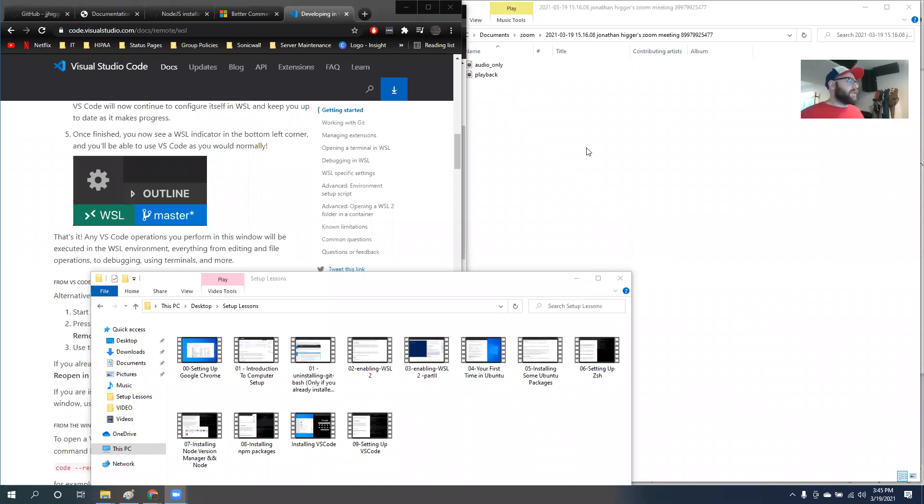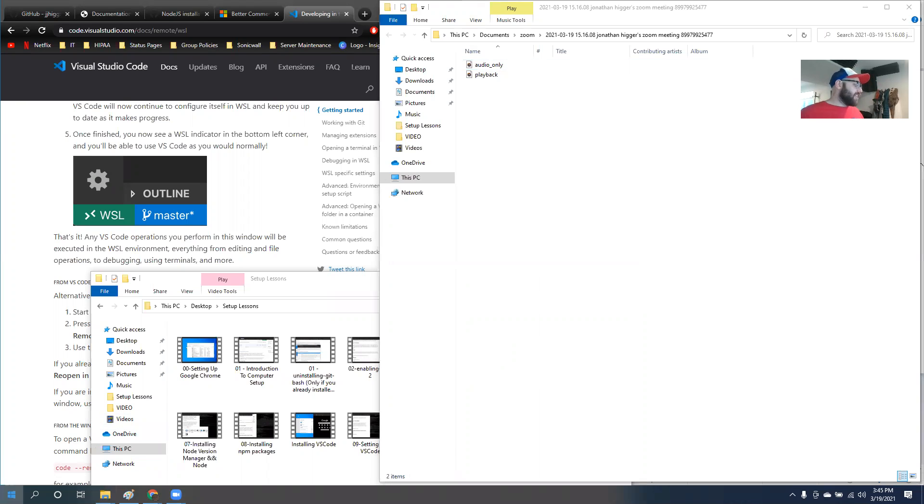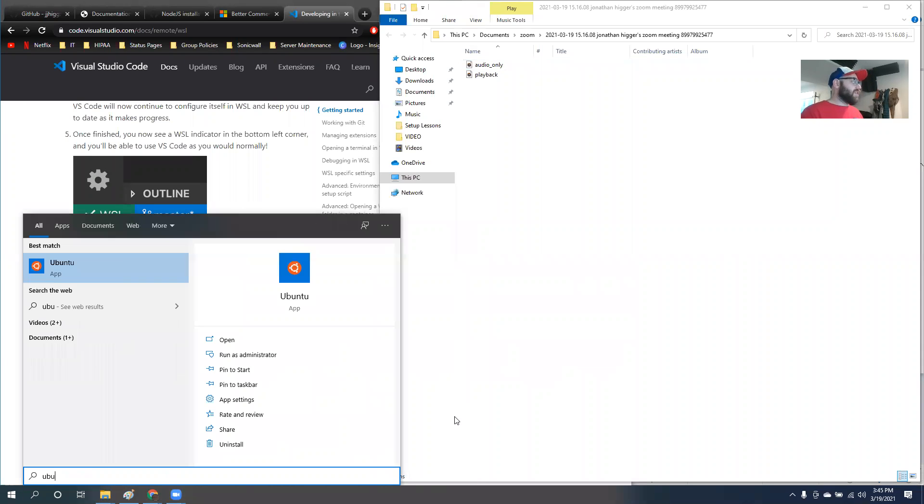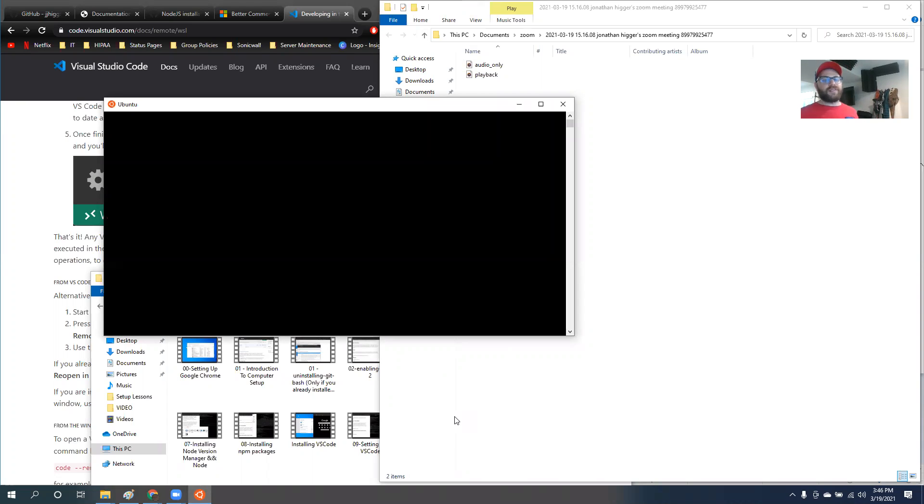After about 10 minutes of messing around with it, I realized that all I needed to do was restart Ubuntu and the thing that I wanted was already set up.